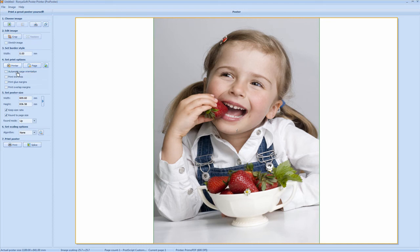Now here you have some various options: automatic page orientation, print trim lines, print glue margins, print overlap margins. In this case I'm not going to use any of these options, but these are available for you if you choose to use them.